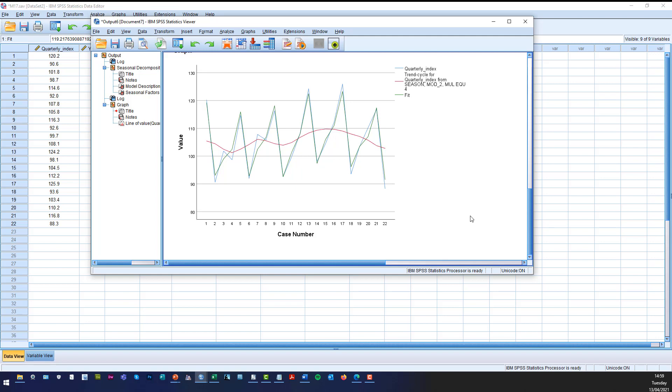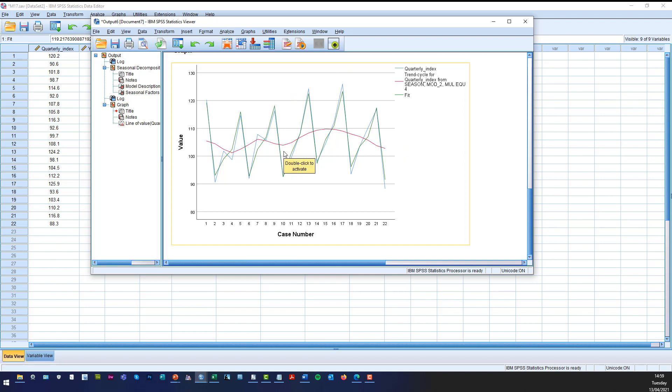You can see that the blue line represents your quarterly index. The red line represents the trend. But remember, it's a moving average trend. It's not a trend line like we did in Excel. And then the green line represents the actual fit. So that's it for today. Bye for now.